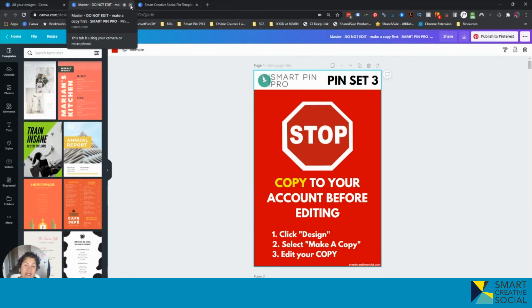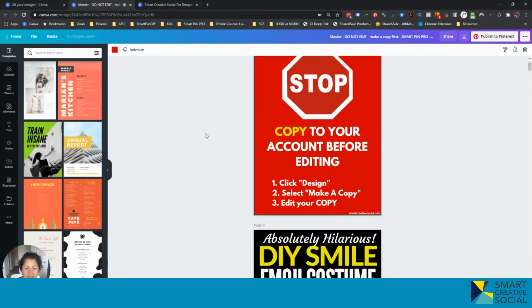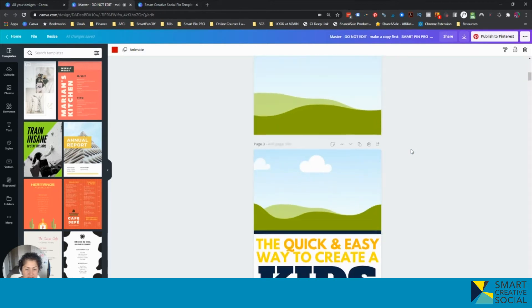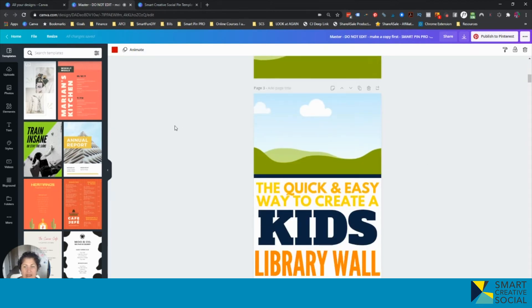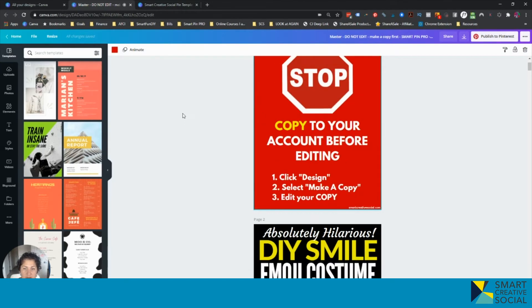So if you want to sell or share your Canva designs as a template where nobody can edit the actual template itself, like this stuff stays the same, then it allows them to make a copy to their account from your template. This is what you have to do.